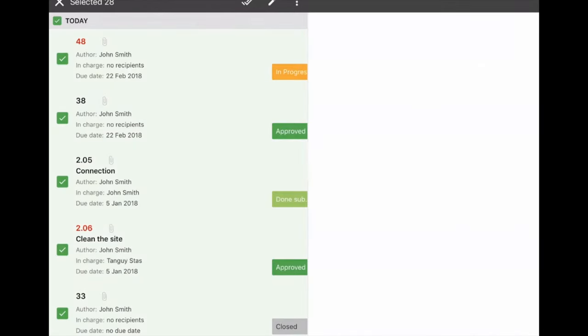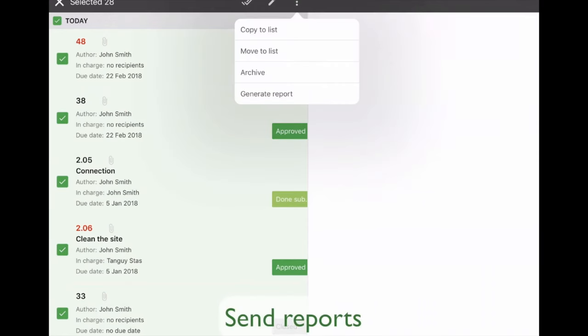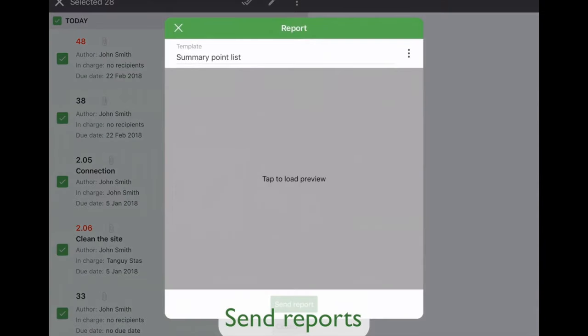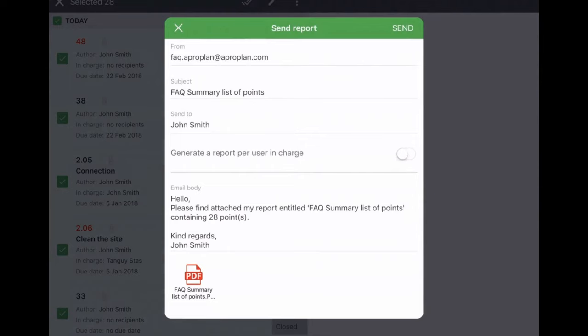That way, after finishing your visit, you can generate reports and send them to the relevant participants.